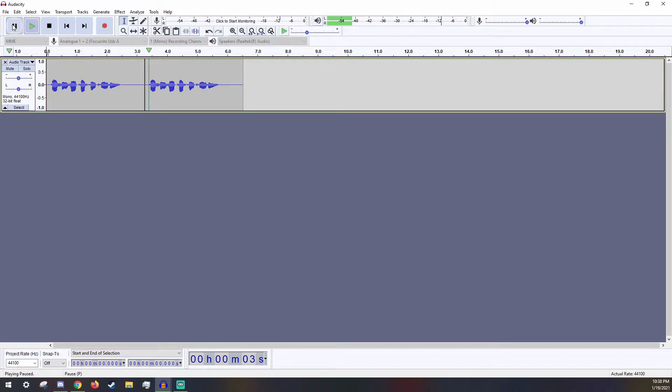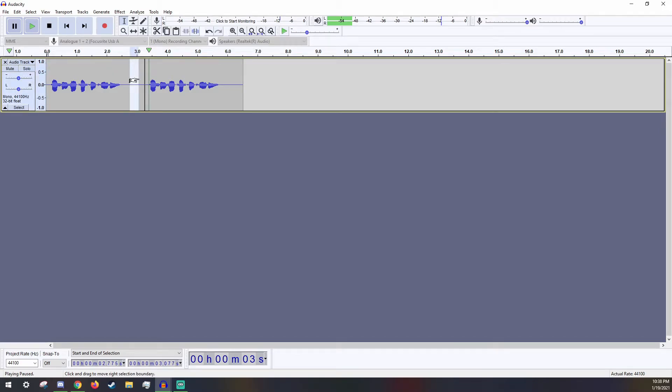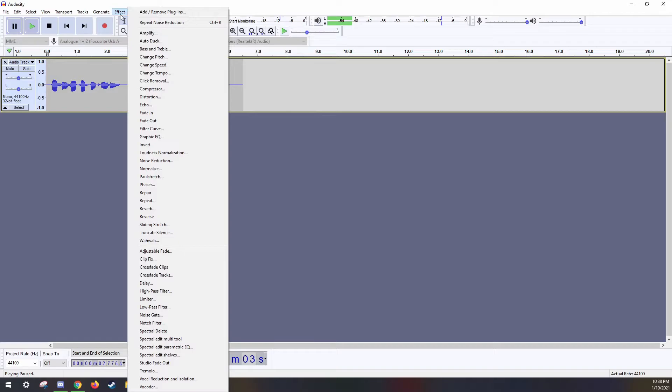First off, select a part of the recording without any noise, except for the static noise. To do this, just left click and drag. Now go to Effect on the top, right here. There should be a subcategory that says Noise Reduction, click on that.